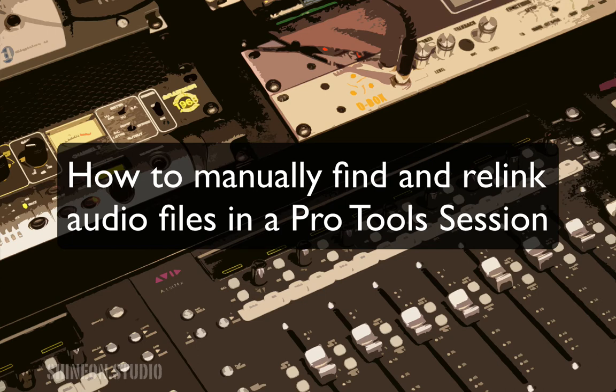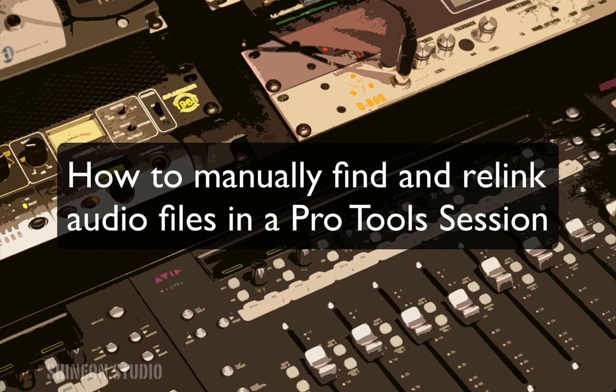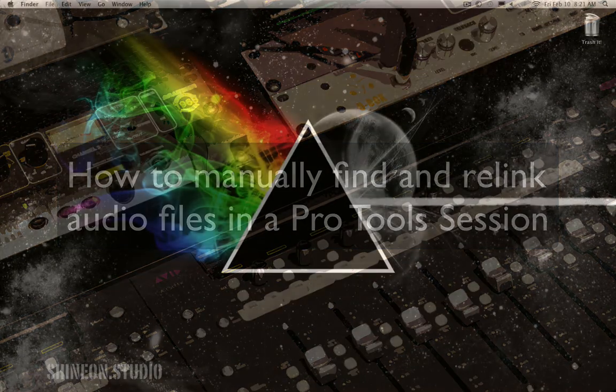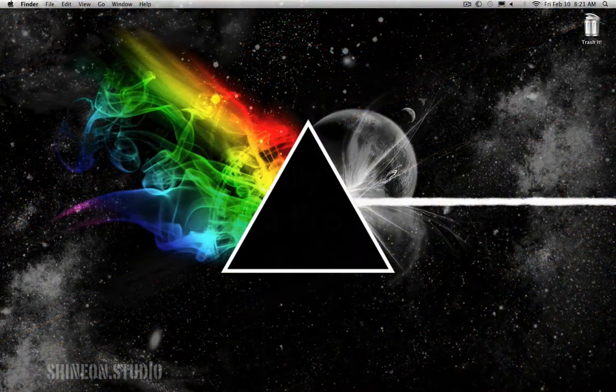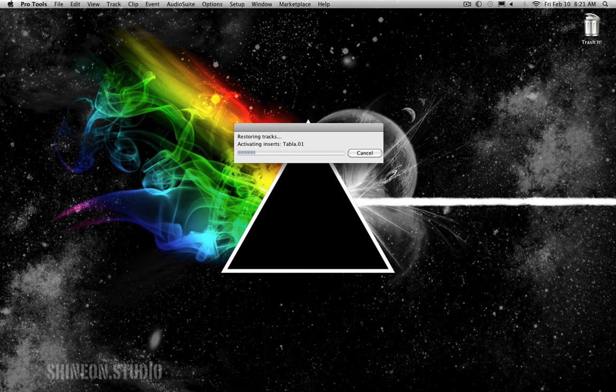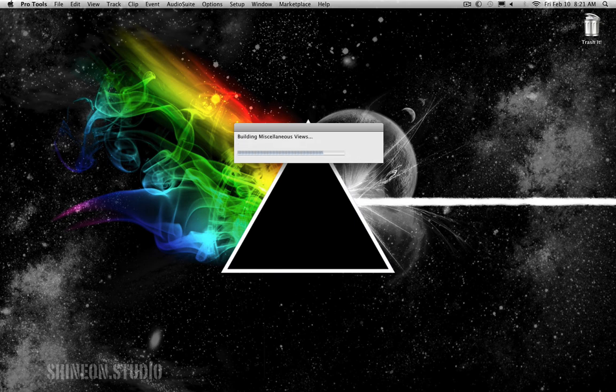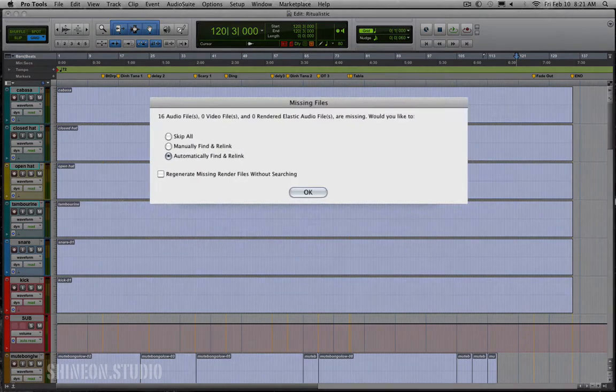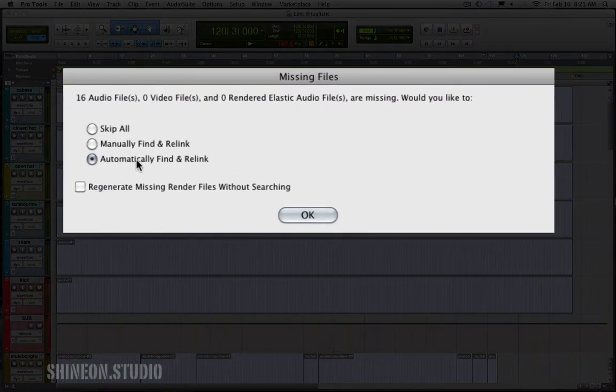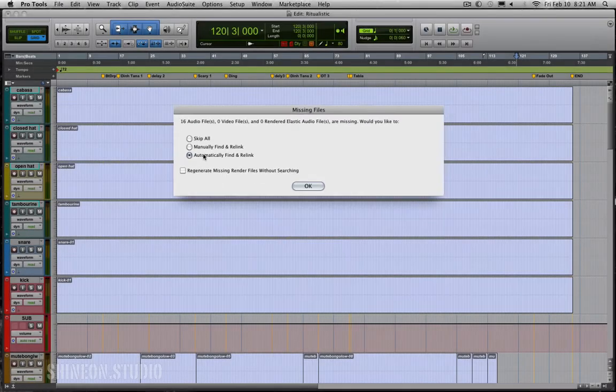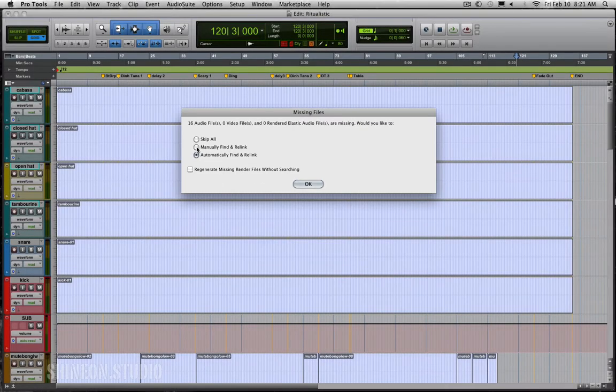So I've purposely renamed one of my songs that I'm working on. You can see it's looking for all the files. Then you're going to get this window. Now you can try to automatically find and relink and it may work. If that works, awesome, you're good to go. If it doesn't, let me show you how you can manually find and relink your audio files.